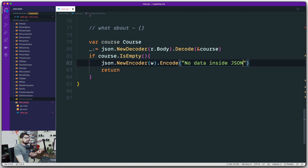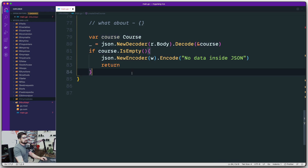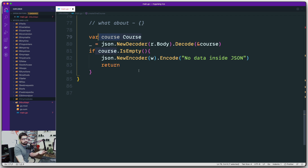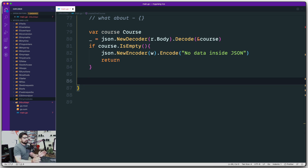Although we're not taking a return value from the decode operation, since course was passed as a reference, we now have all the decoded values inside it. All we have to do is push this new course into the slice. Using the append method — pass the slice and the new data — it's a pretty simple operation.